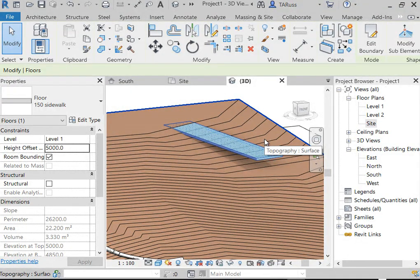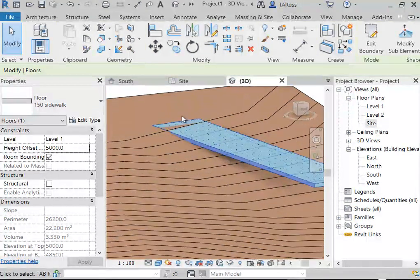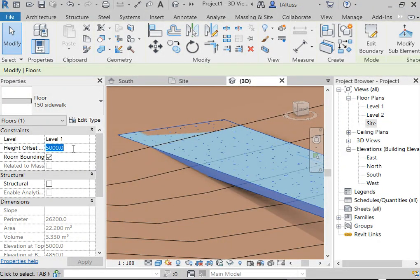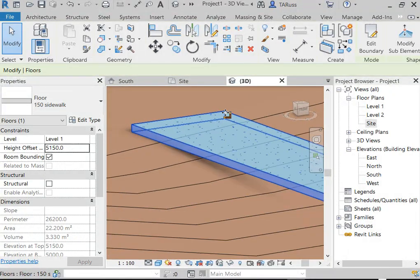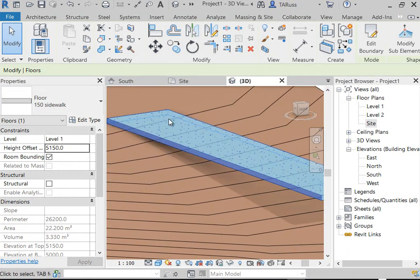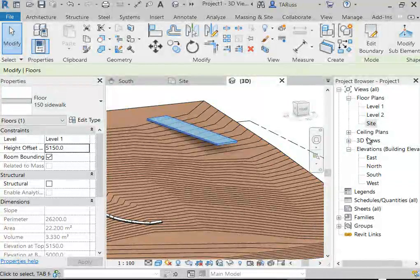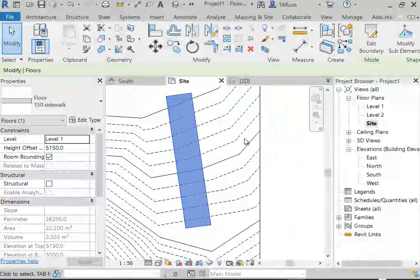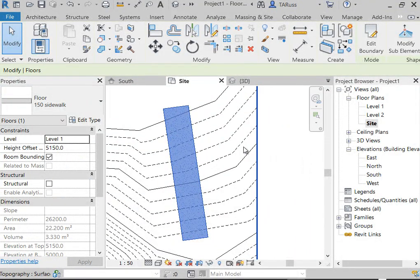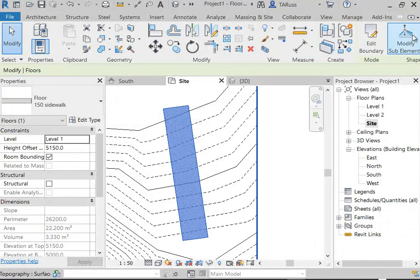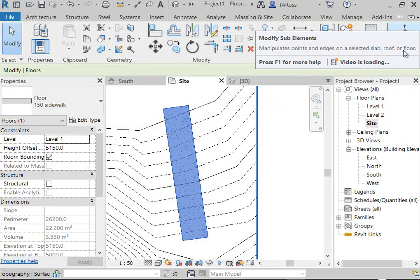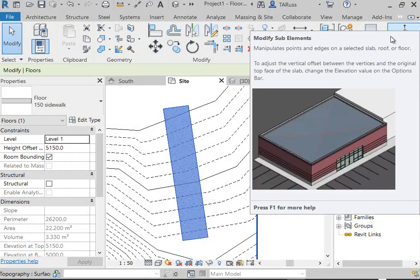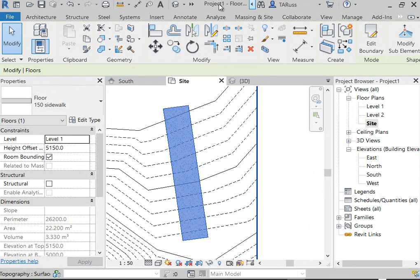After clicking the green check, it disappears because I didn't change any settings for elevation — it defaults to height zero. If I click on it now, I can adjust the offset to 5,000mm above Level 1, so I can see it over the topo surface. But it's just a flat floor object — I haven't edited its sub-elements yet. I'll move it up to 5,150mm so it's above that 5,000mm level.